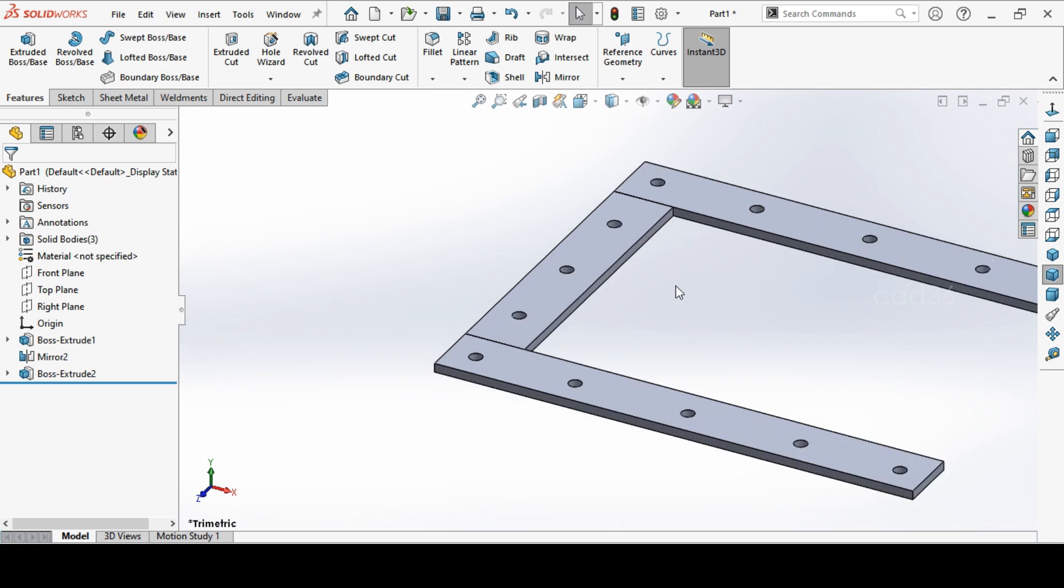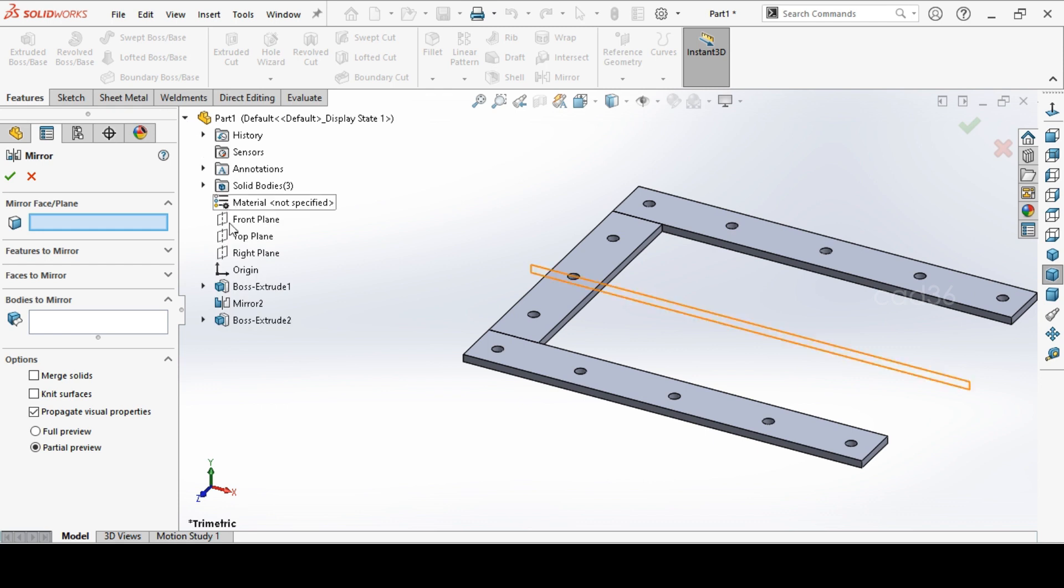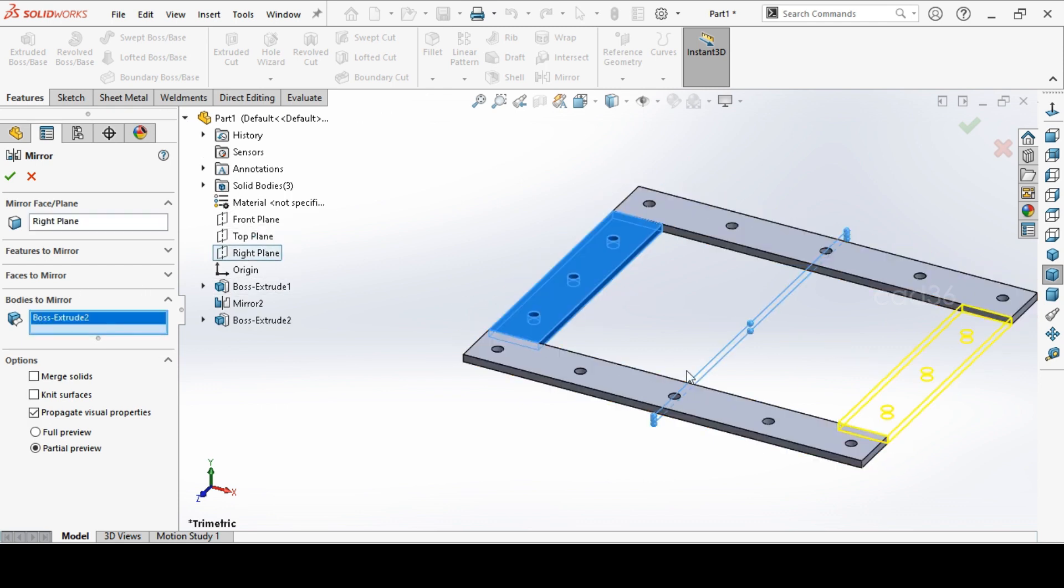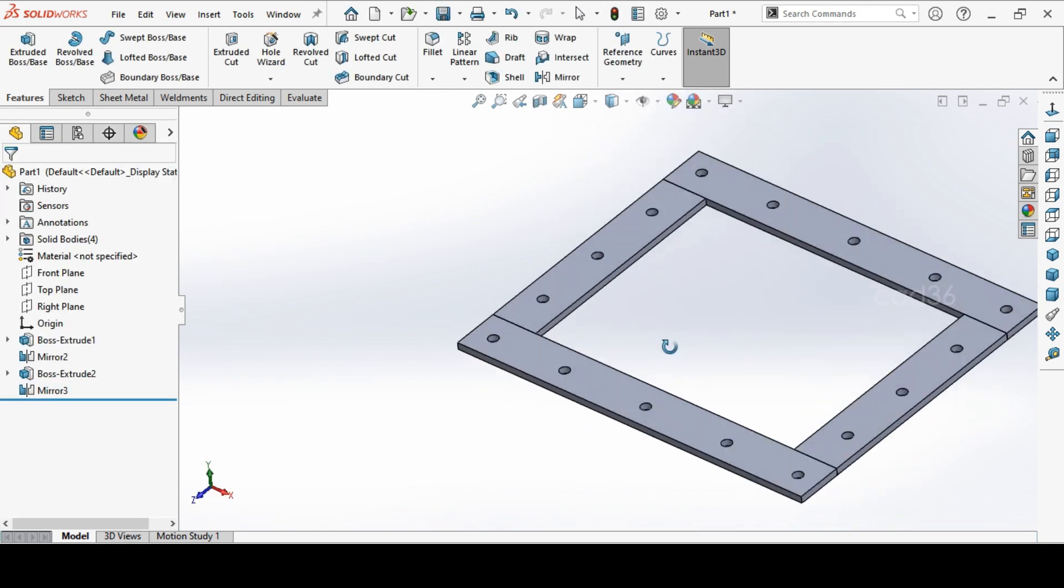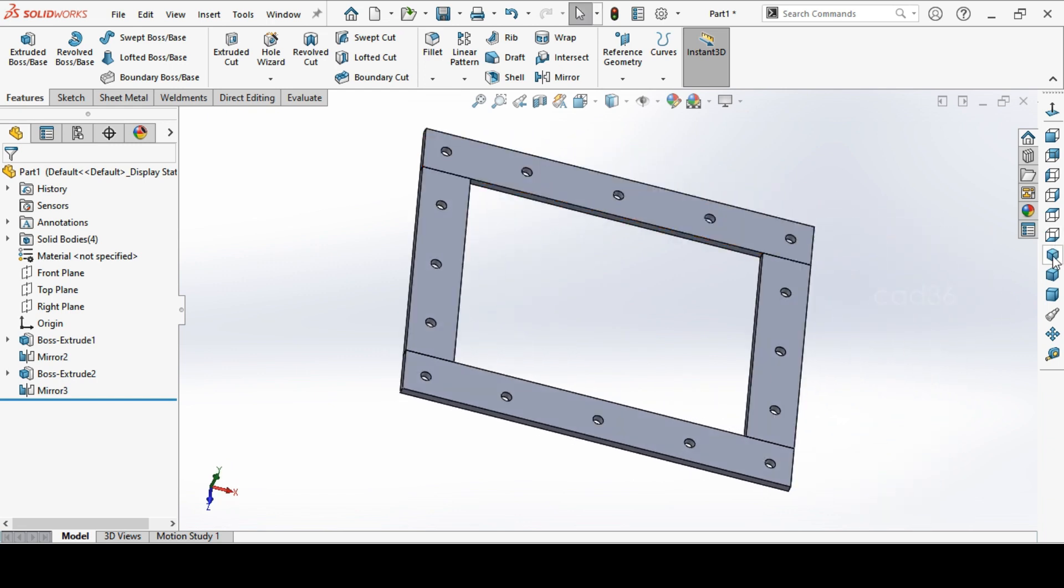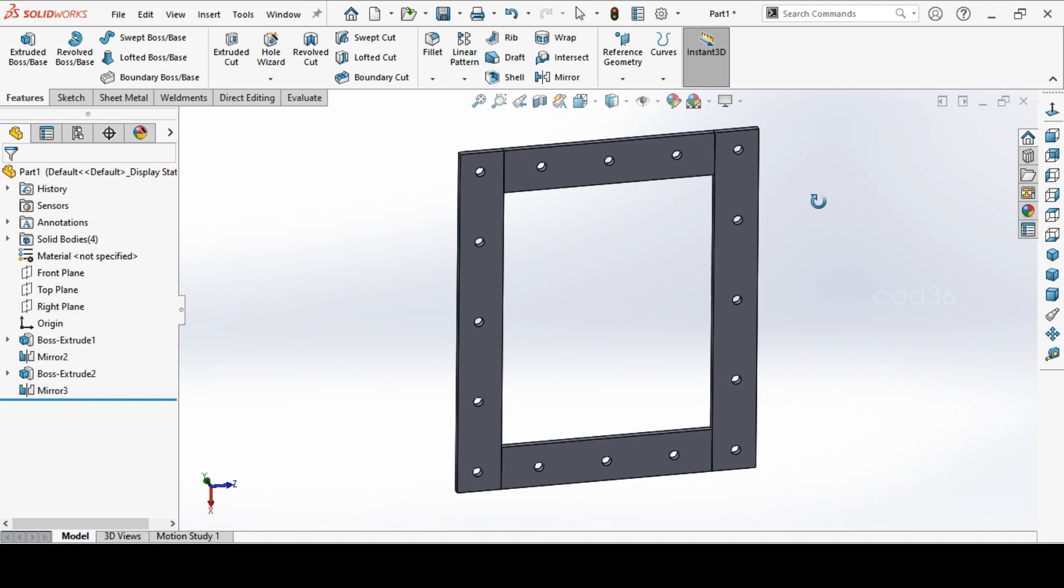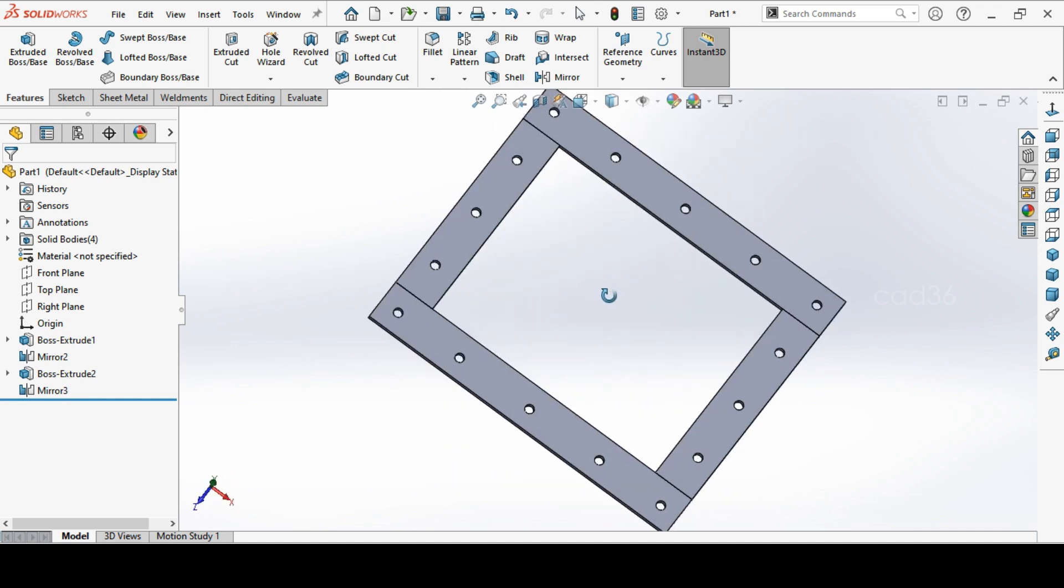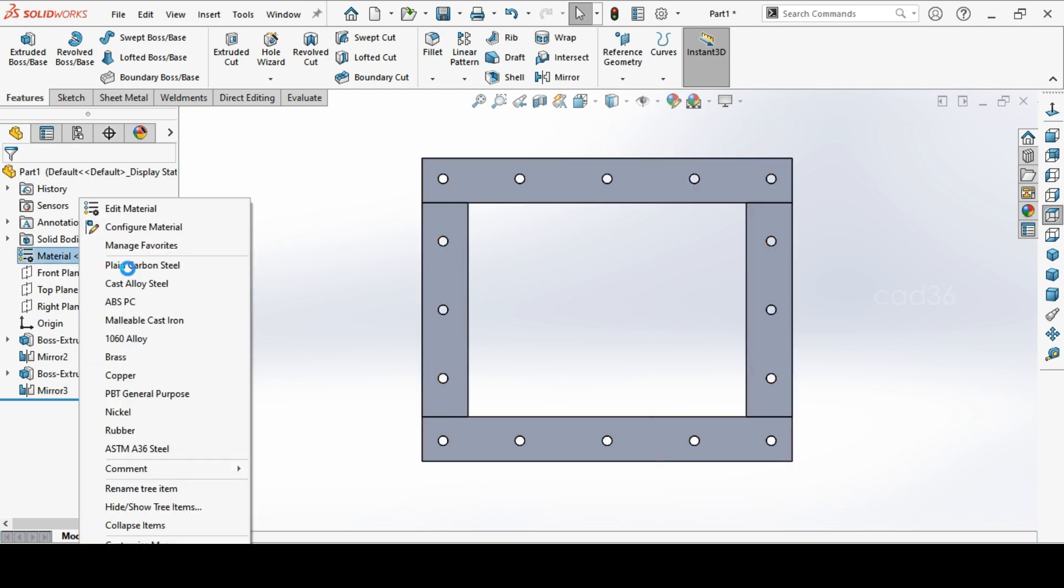Again, we will mirror this flange also. We will not get the same part number two times, we will get the quantity two times. That is why we are mirroring. This is how we make a flange for the chute. The chute we will do in the second part, part two.